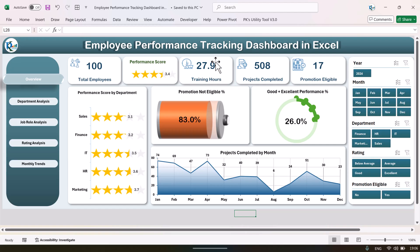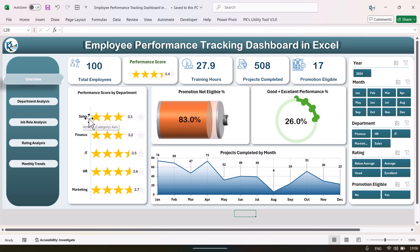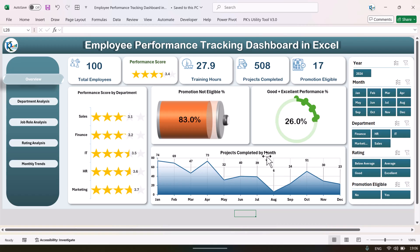This is total training hours and number of projects completed, and the number of employees eligible for promotion. Here we are showing the performance score by department — this is a star rating chart. The highest performance rating is for the marketing department and the lowest is for the sales department. This shows the percentage of employees not eligible for promotion, and here we show good plus excellent rating performance and projects completed by month.